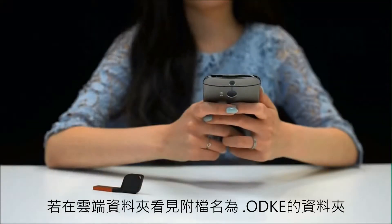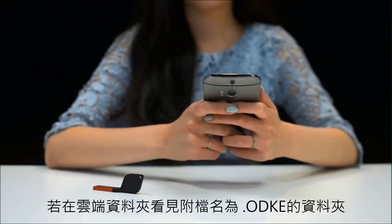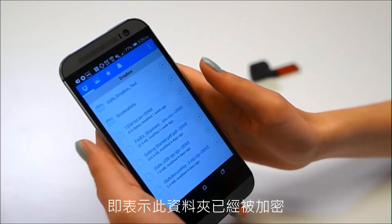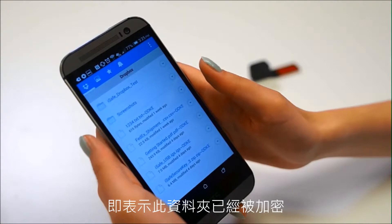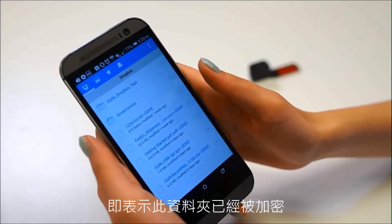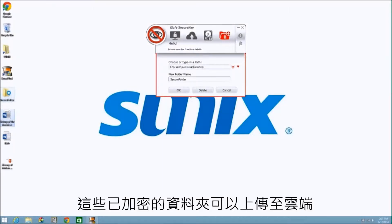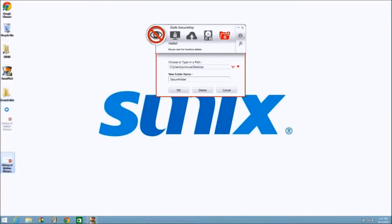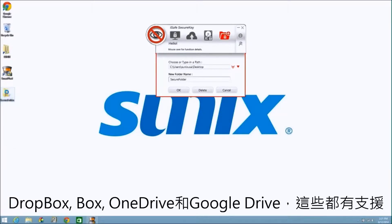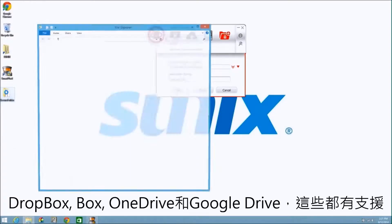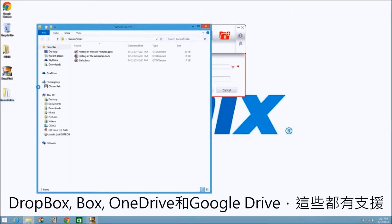Files encrypted with the iSafe will have a .odke file extension. These encrypted files, like other files, can be uploaded to the cloud. Dropbox, Box, OneDrive, and Google Drive are all supported.